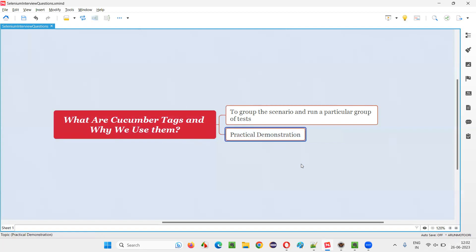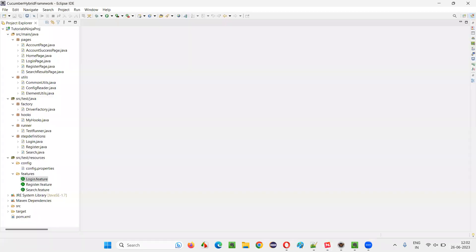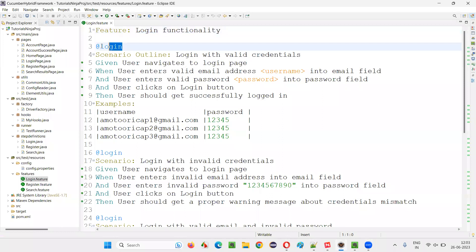Let me practically demonstrate this for you. I'll switch to this Eclipse IDE where we have this Cucumber-based framework or project. In one of the feature files, I mentioned the tags. If I open this login.feature file, you can see one tag is mentioned here.